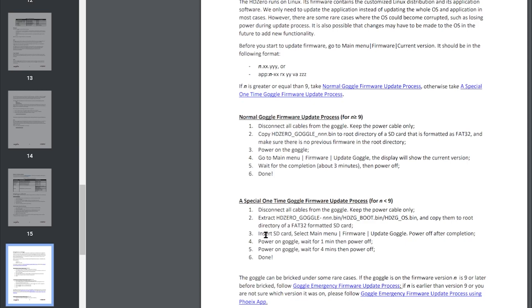Then you'll need to insert the SD card, go to the update and power off after completion. Then, and this is very important, you'll need to power on the goggles for one minute then power them off. And then again power them on for four minutes and then power them off.